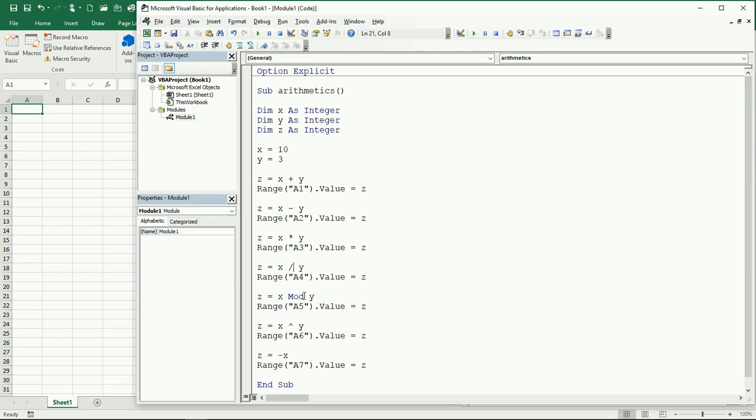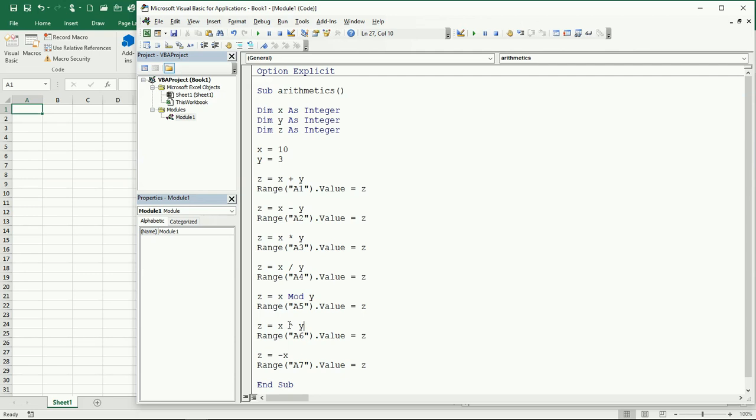And then we have this, it's called the modulus. The modulus is going to give you the remainder after making a division. So in this case we're going to see the result. This one is getting us the power, so this is going to be 10 to the power of 3. The symbol is called caret. This is to make the power of a number to another number, and this is just to get the negative number, minus 10.